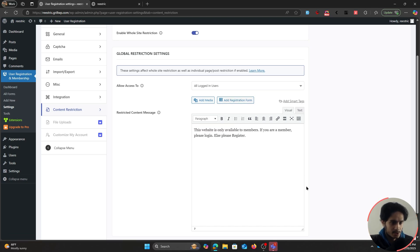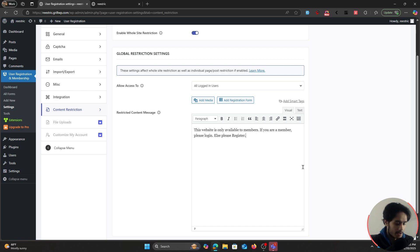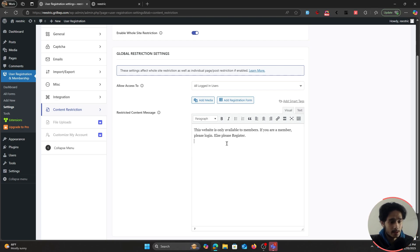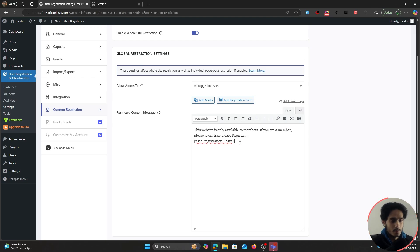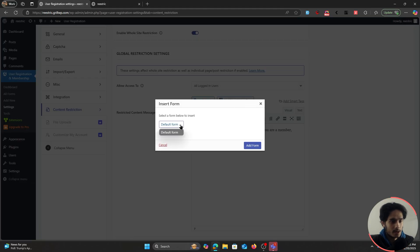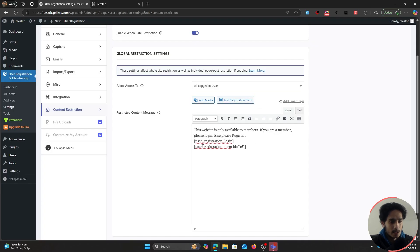I've typed a message saying: 'This website is only available to members. If you are a member, please log in, else please register.' I'm also going to render the login form using the shortcode [user_registration_login]. If you also want users to register, click on Add Registration Form, select the default form, and click Add Form — now both shortcodes appear.